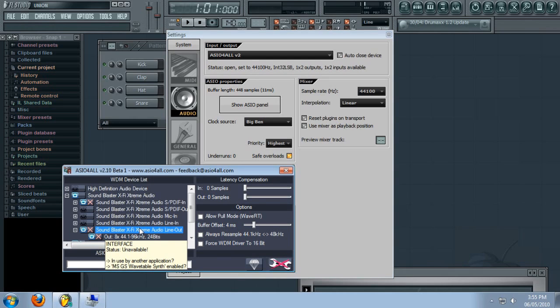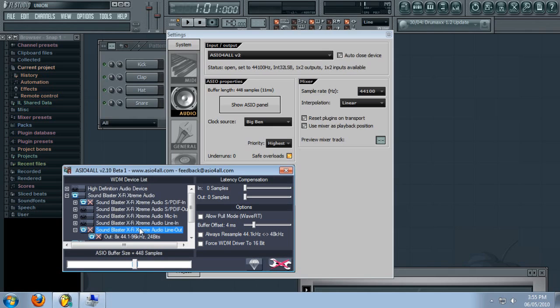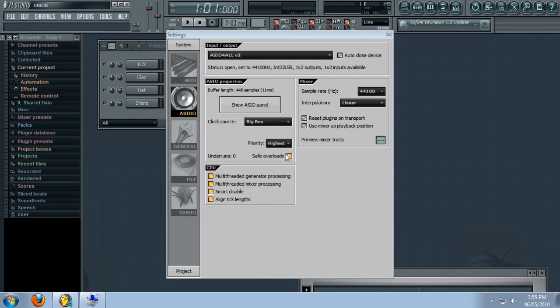But there's two problems with this method. The first one is that it's inconvenient. You'll need to toggle the service on and off before and after using your software.